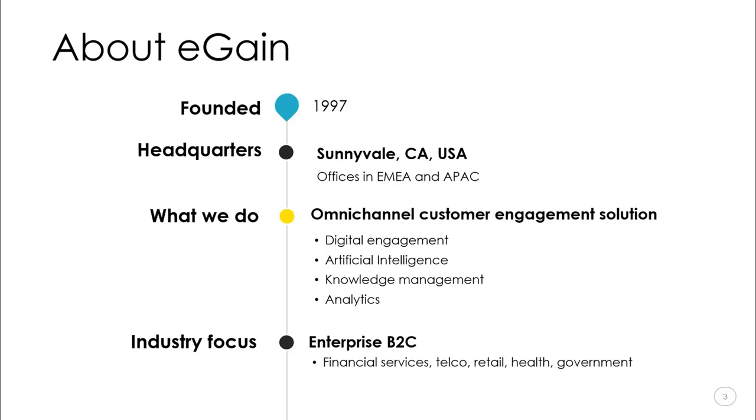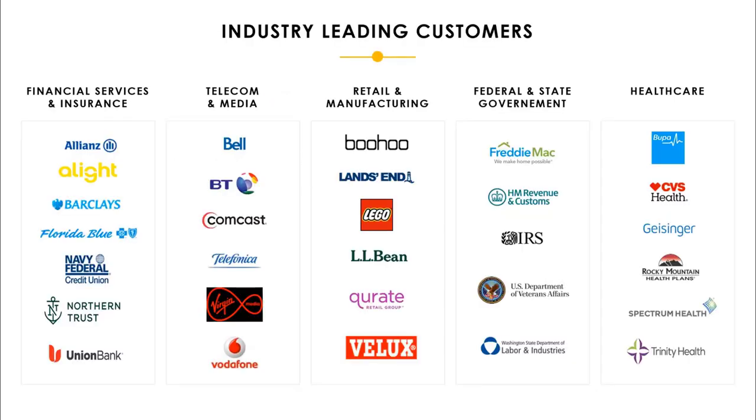We provide an omni-channel customer engagement solution that is built on a common platform for customer engagement, AI, knowledge management, and analytics with open APIs for integration with third-party systems capable of suiting the needs of various enterprises in the B2C sector. Here's a slide with just a sample of different types of customers from those sectors with whom we've worked very closely.